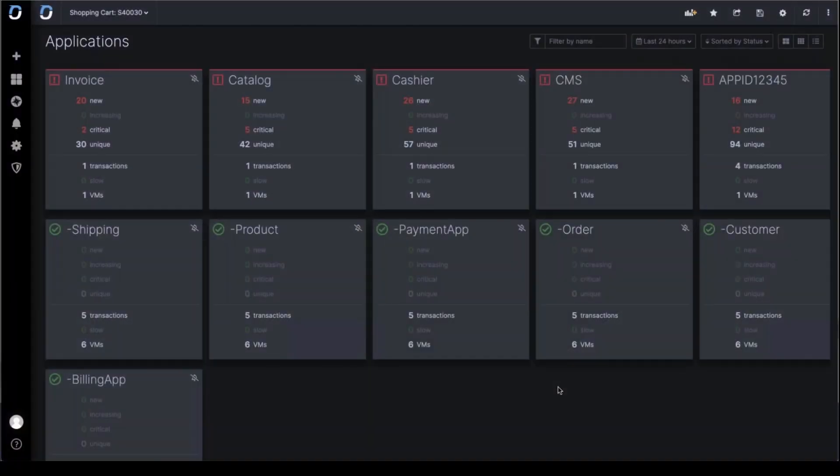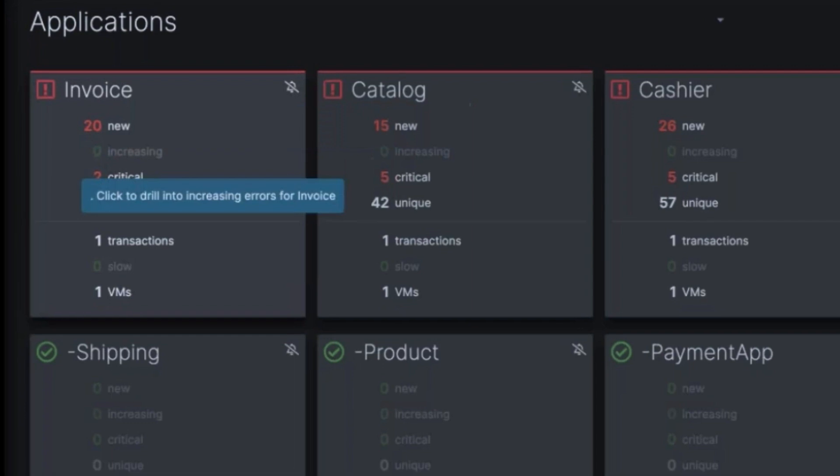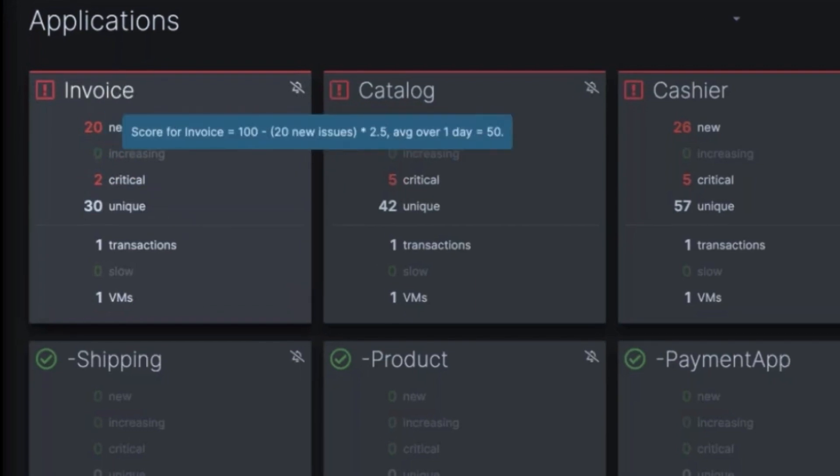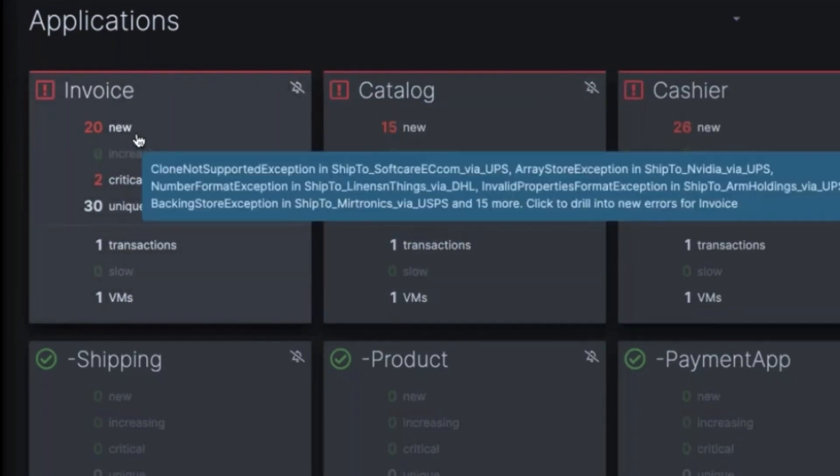Knowing what's going on in your apps, for all intents and purposes, this is an OverOps dashboard and it's not about the dashboard per se, it's just knowing. And so we did this notion of application scorecards. So you can see we have an invoice app, a catalog app.